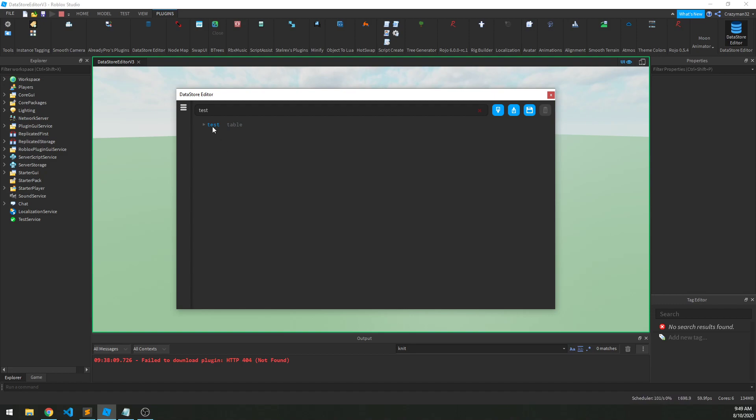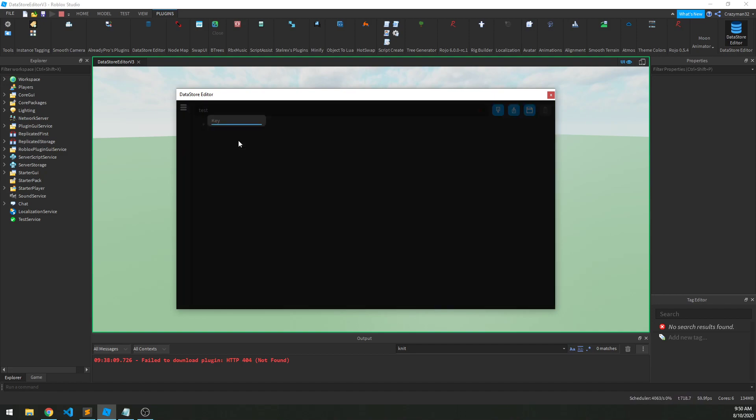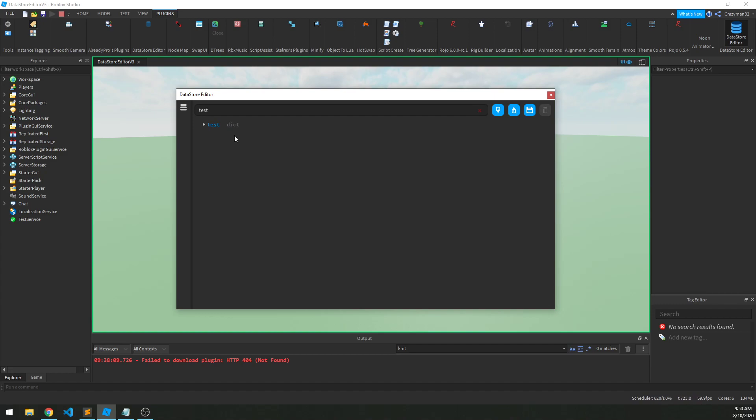And we do that by right-clicking on our key, and we can see two insert options pop up. One for an array, one for a dictionary. So for this, let's imagine we're making some player data where we want to save the player's kills, their deaths, and their points. So for that, we would use a dictionary. So we'll click Insert Dictionary, and we have to give it a key to start off with. So let's try kills to begin with, and then we can expand this table, and we'll see our item there.